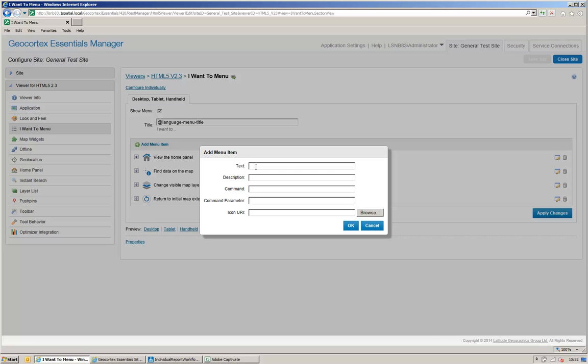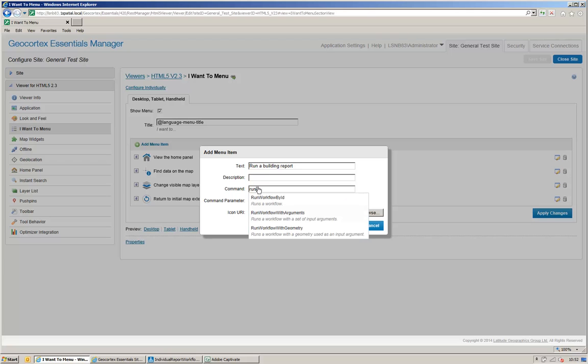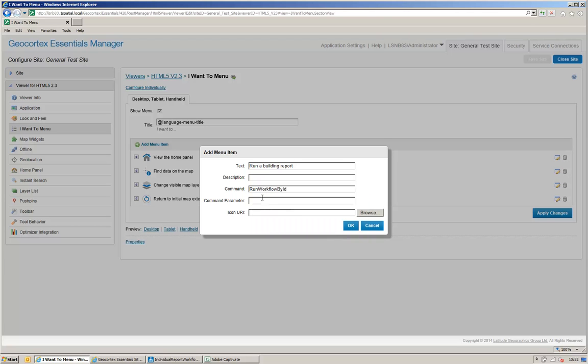I'm going to add some text, which is, I'm going to say run a building report. The command is run a workflow by ID, and the parameter is run report, as shown here.